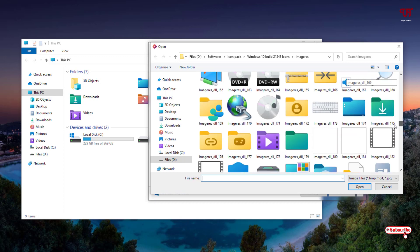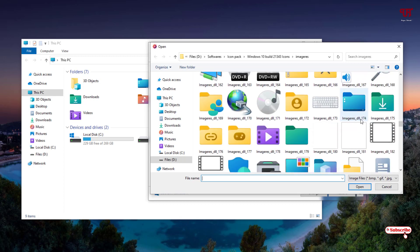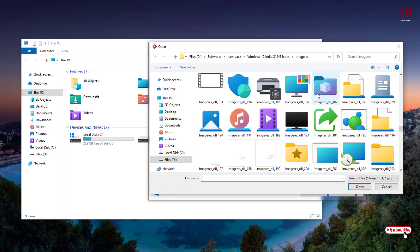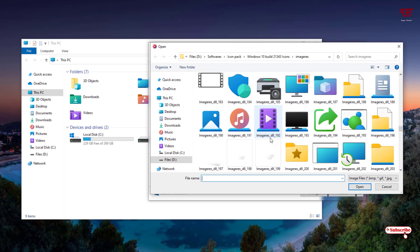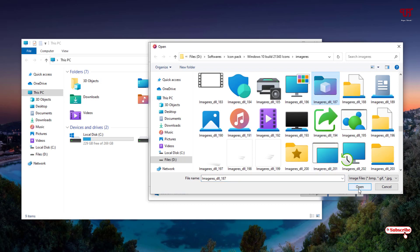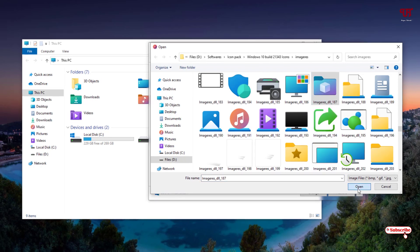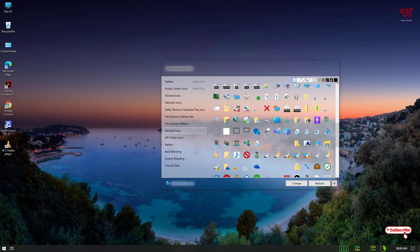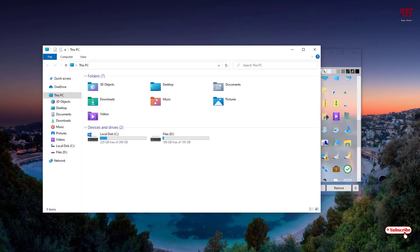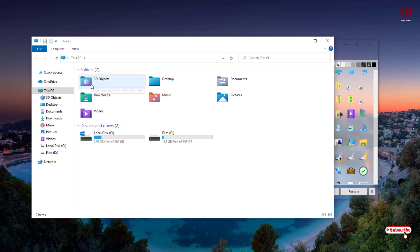Now I'll try to find the 3D Objects icon in the icon pack. Let me scroll down and find a matching 3D object icon. Here you can see a folder — I'll select this one. You can select any folder depending on which icon you want to replace the default with. After selecting, I'll click Open.